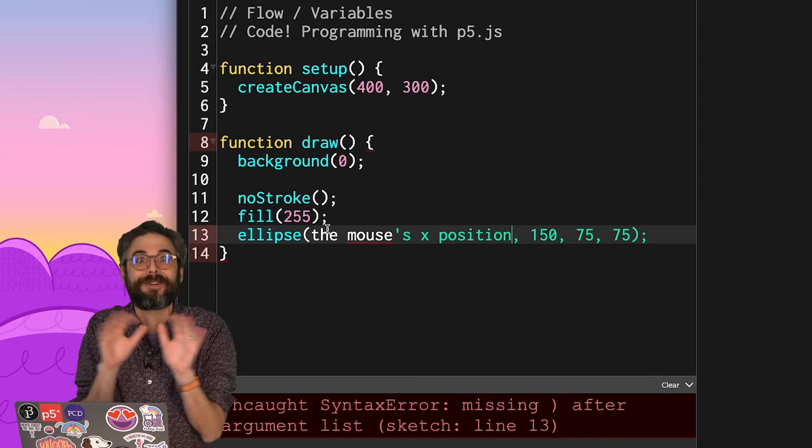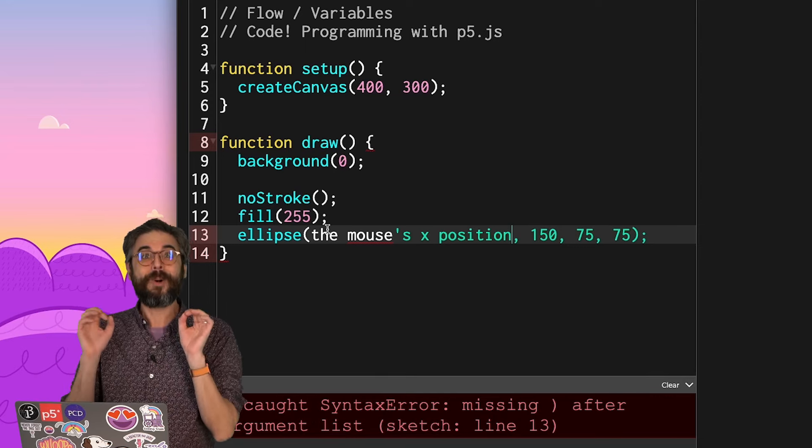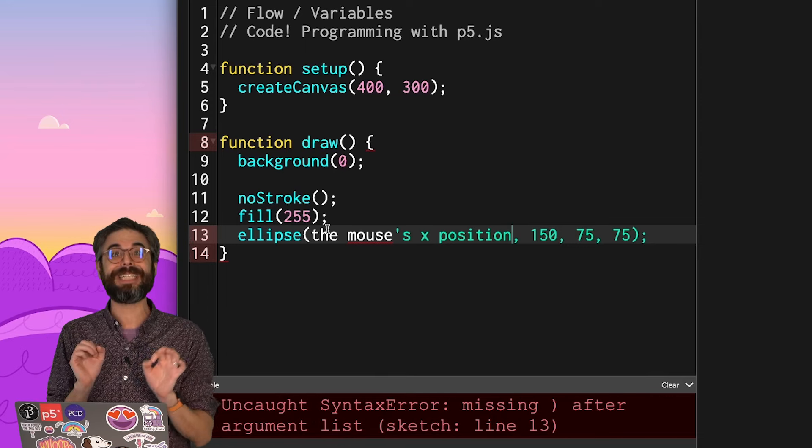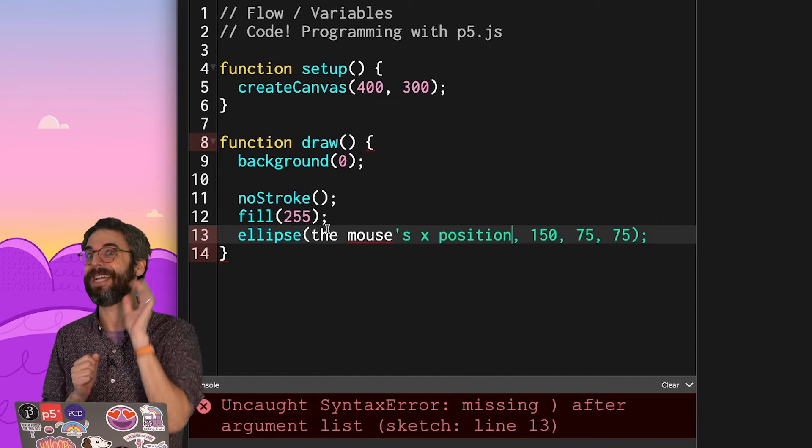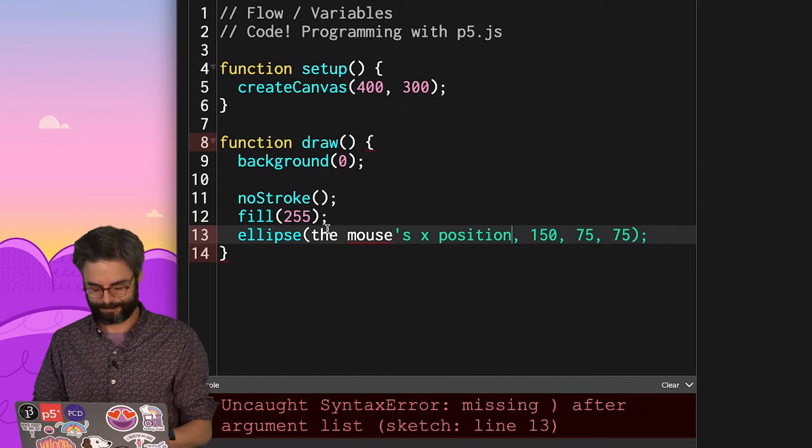And in P5, we get some variables for free. And one of those variables is mouseX. And another one, by the way, is mouseY.